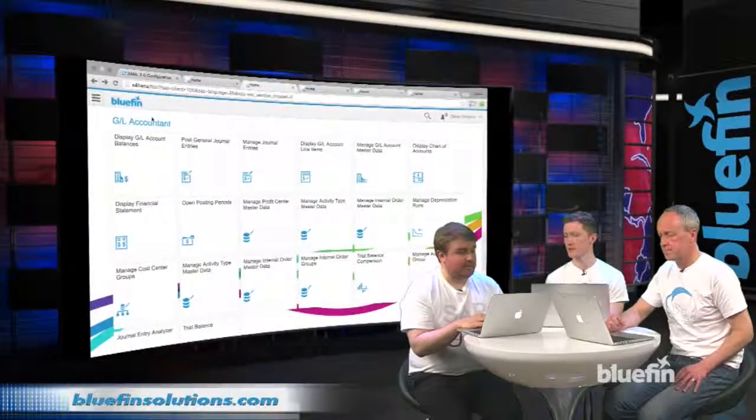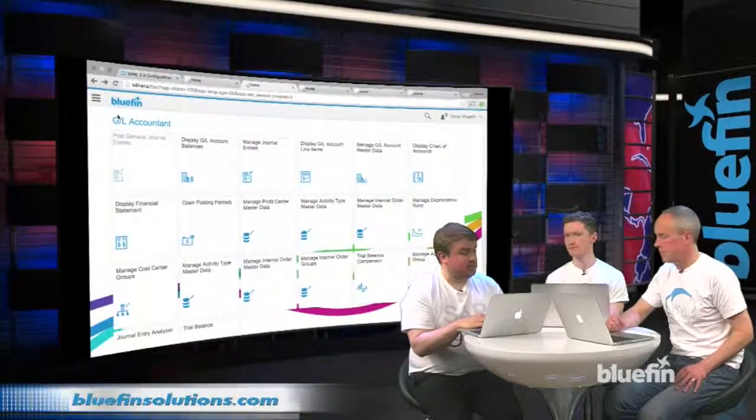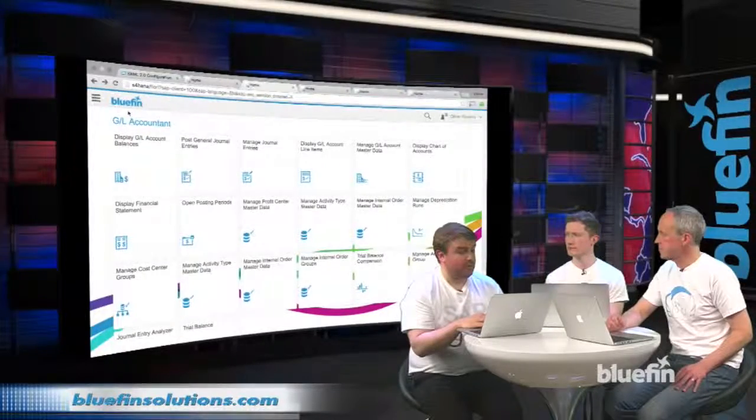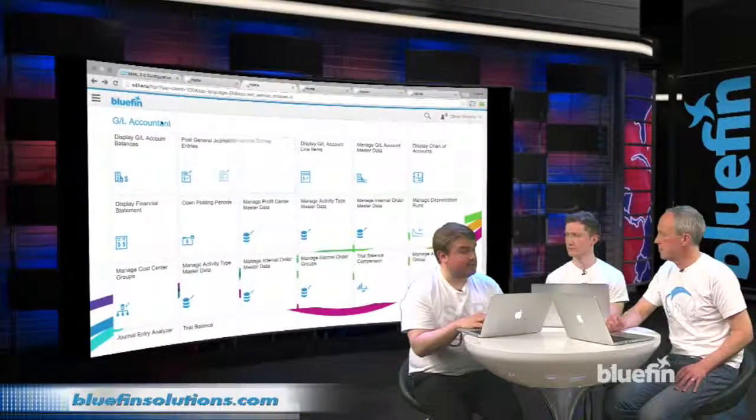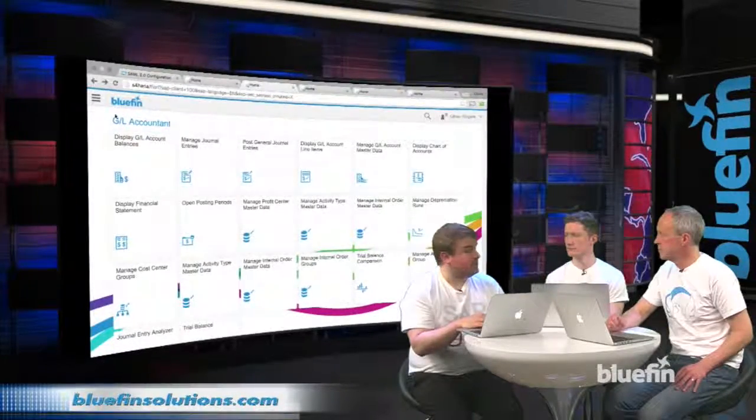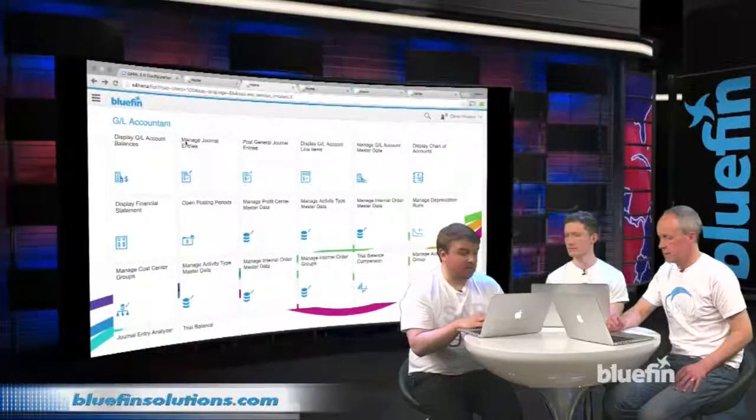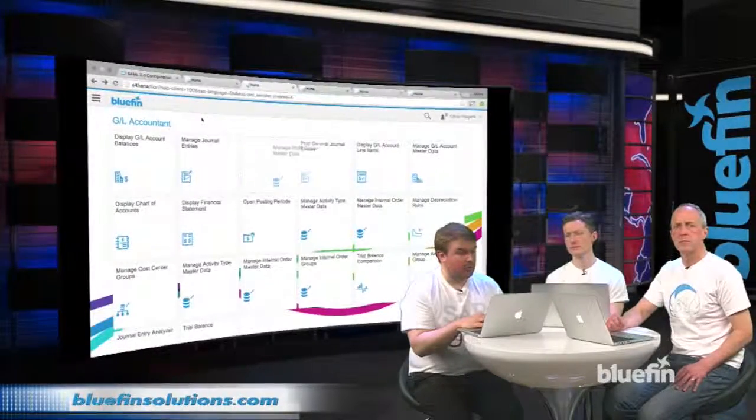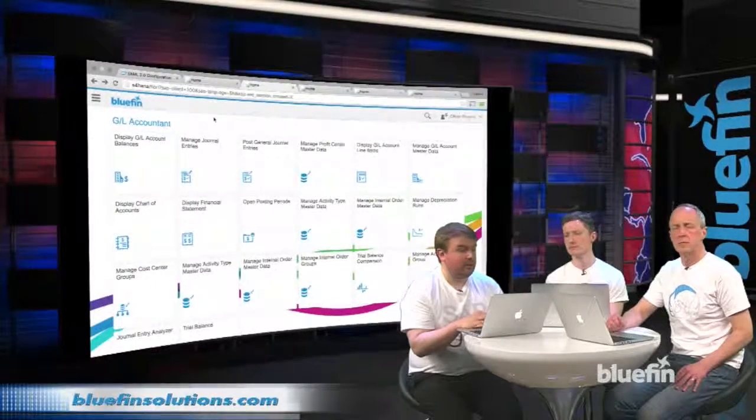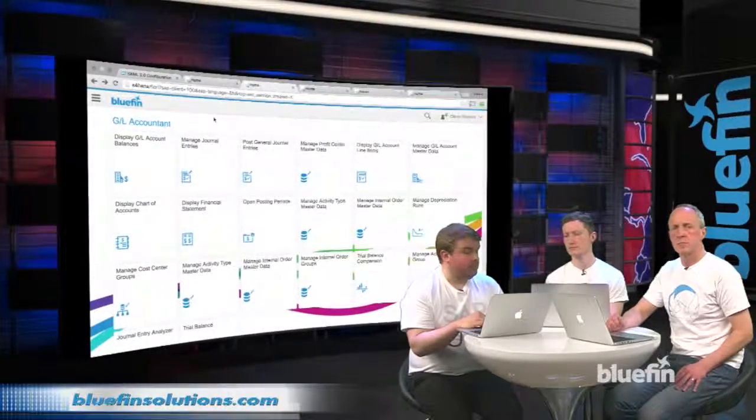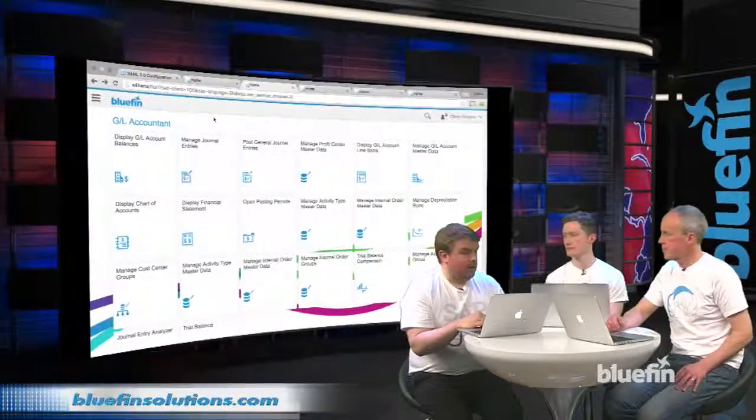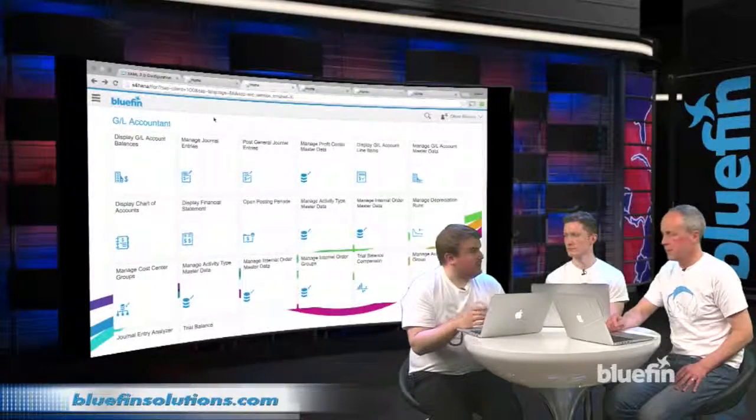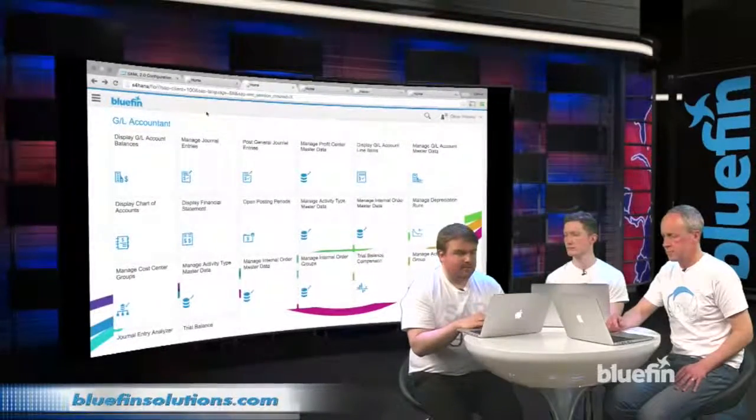As a user or as an admin, I can actually reorder these things into the process flow. I can hide or remove these just to make my life a lot easier.